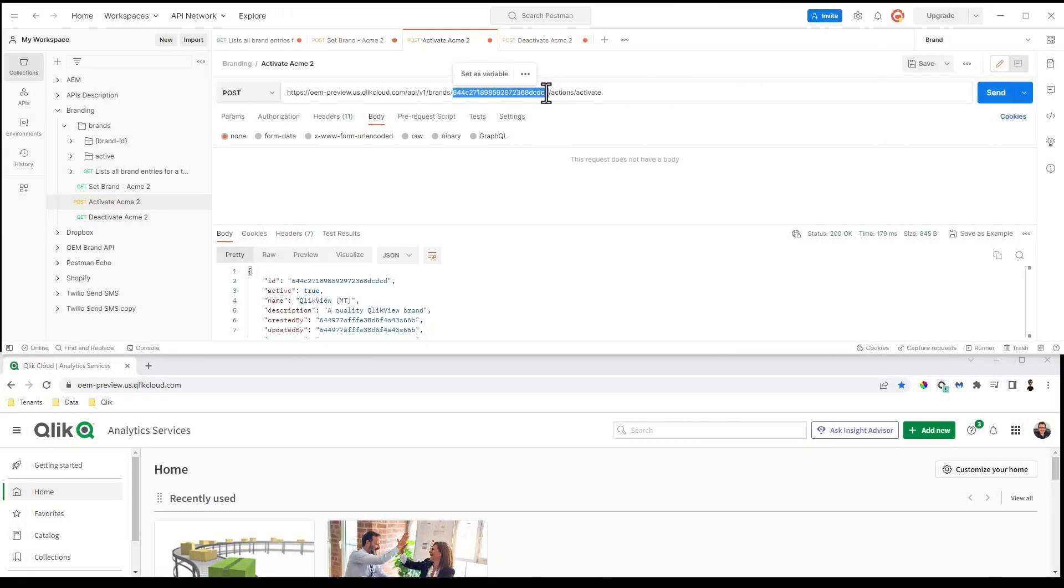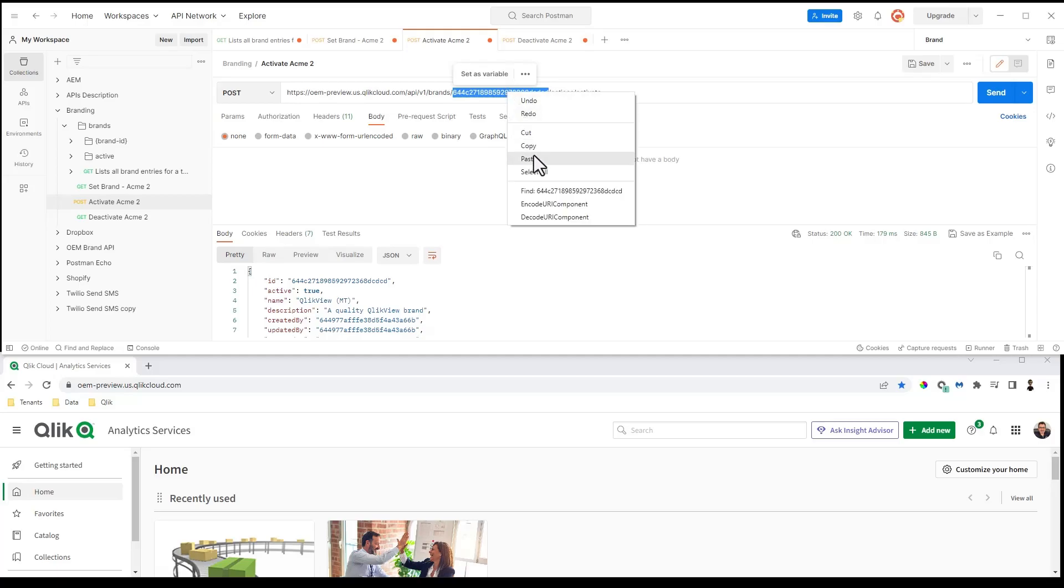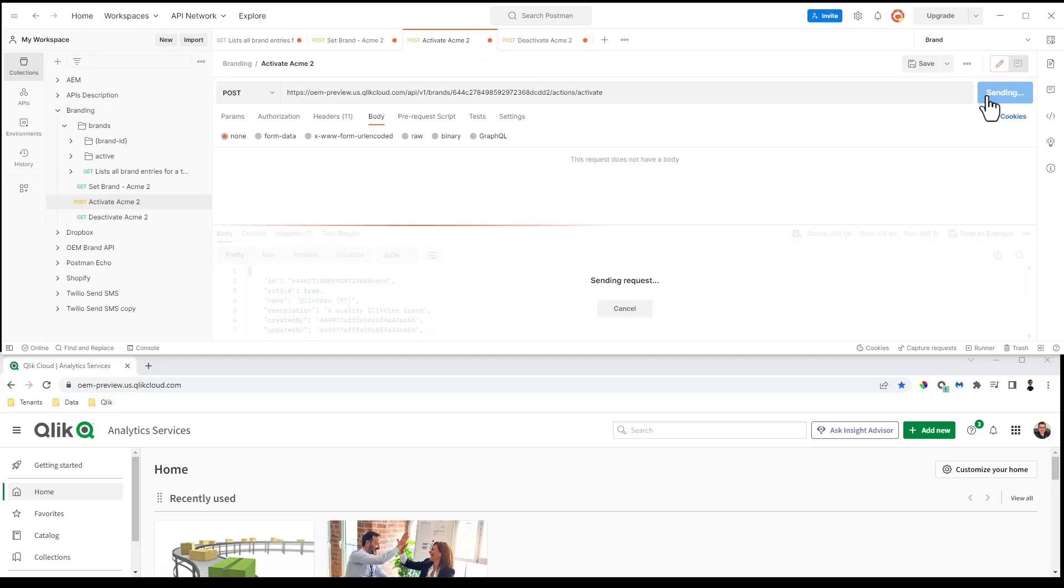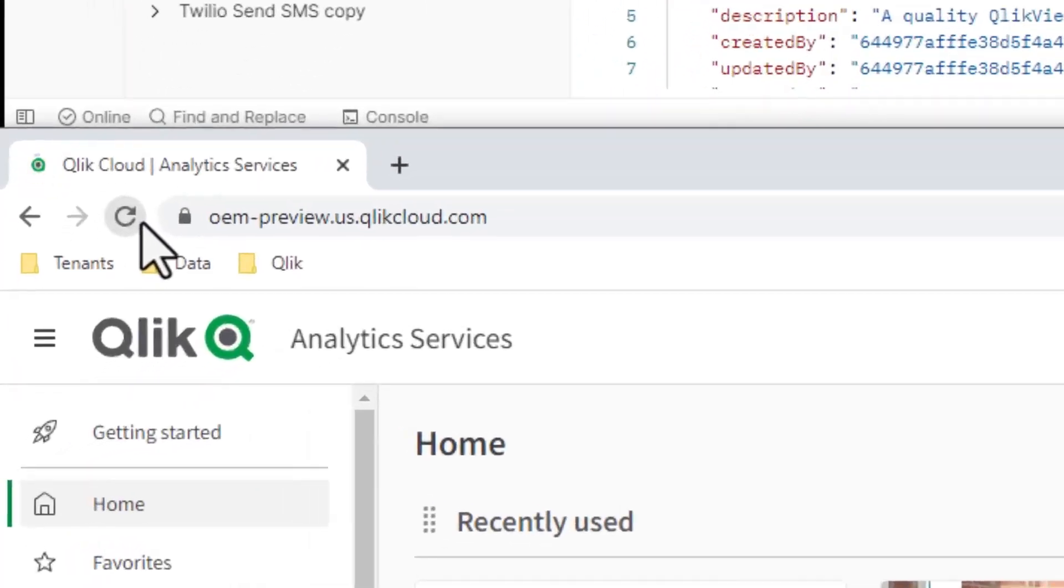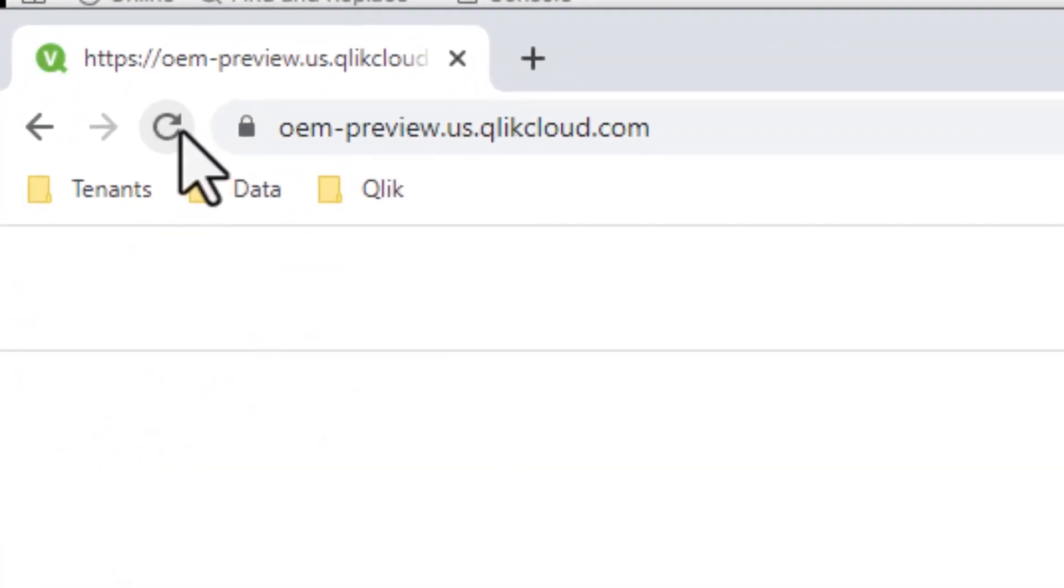This can be achieved a number of ways, for example using the command line operation curl or even the popular API platform explorer Postman.